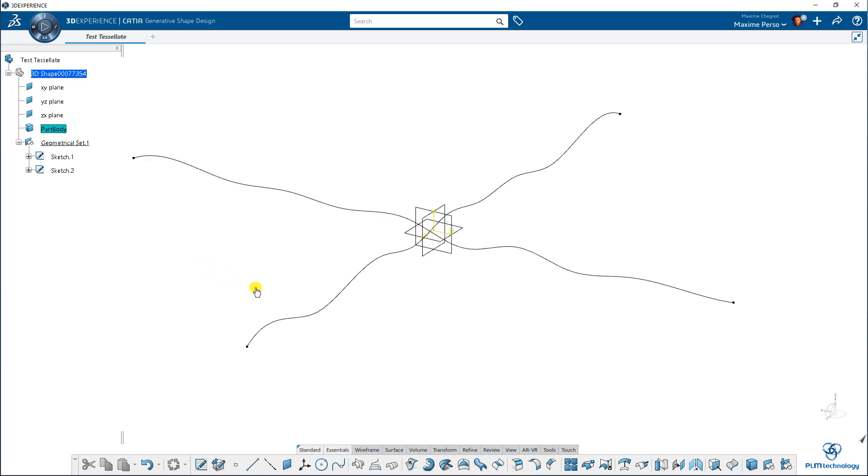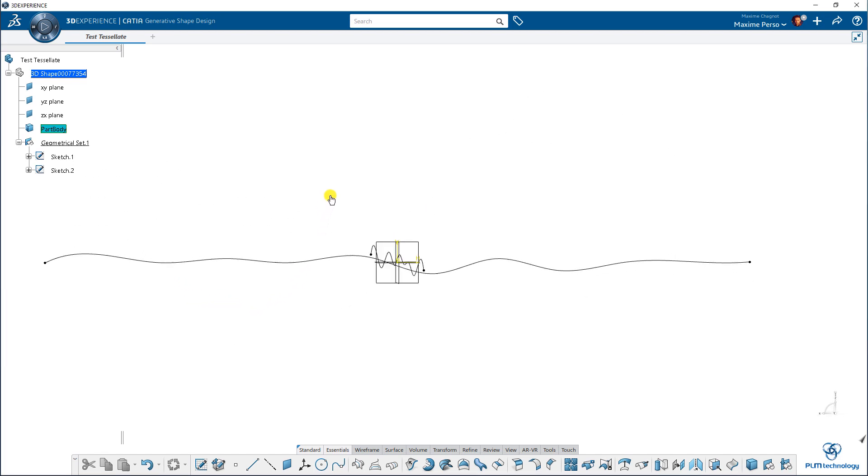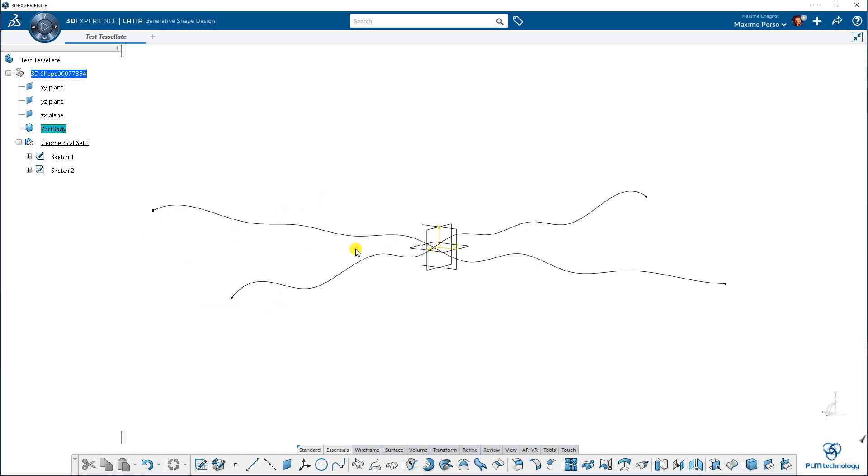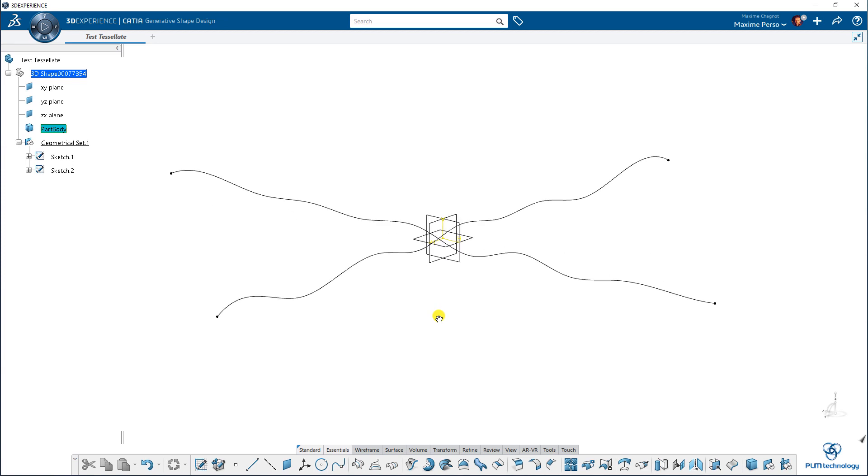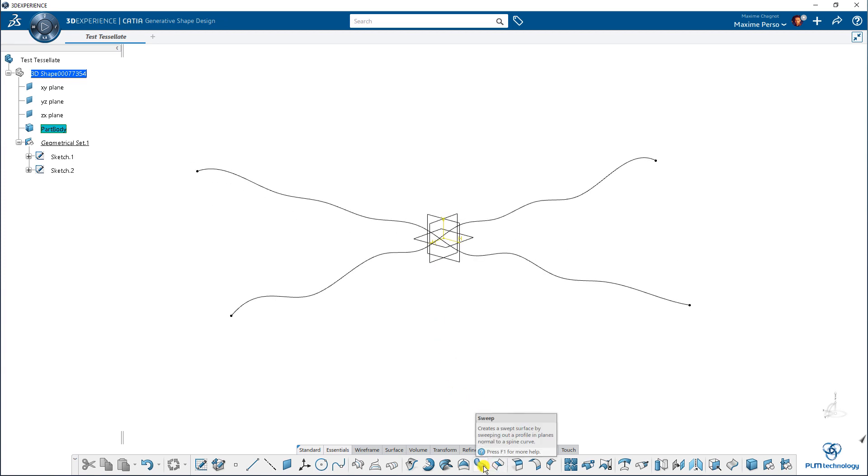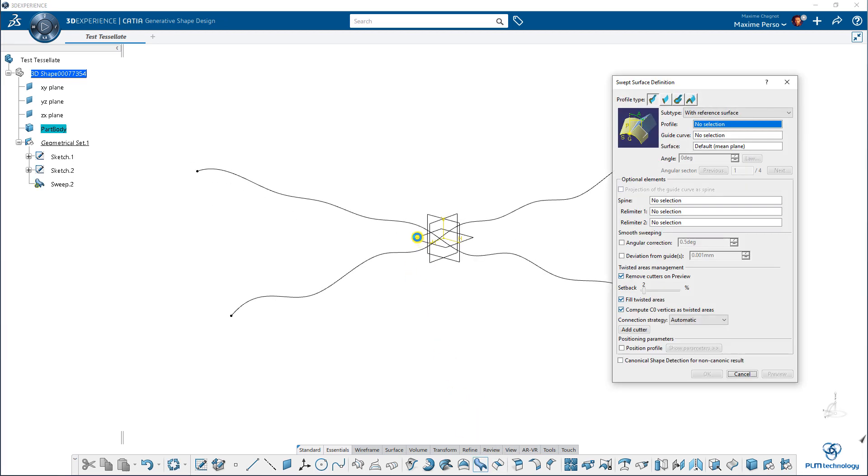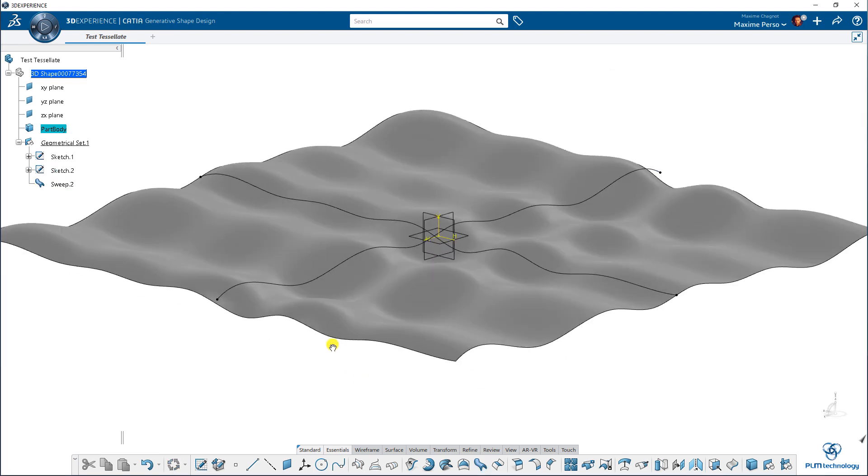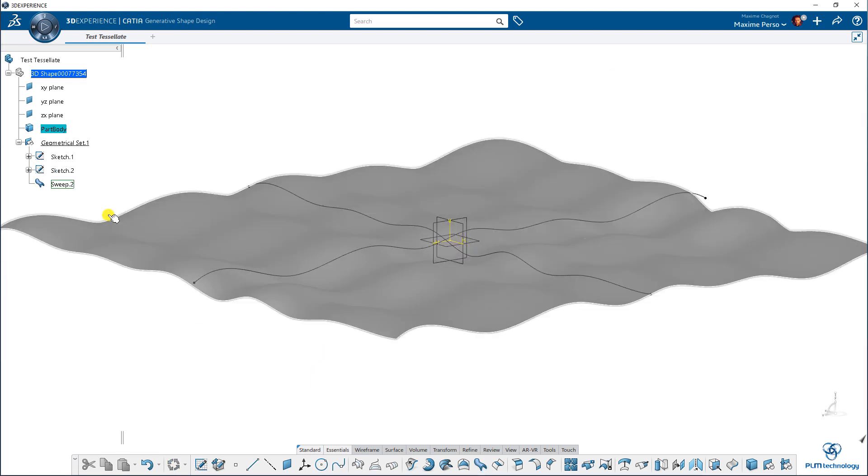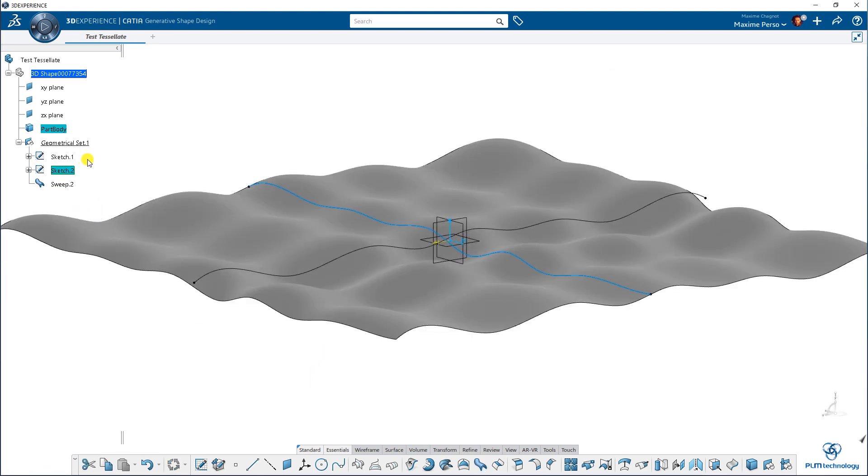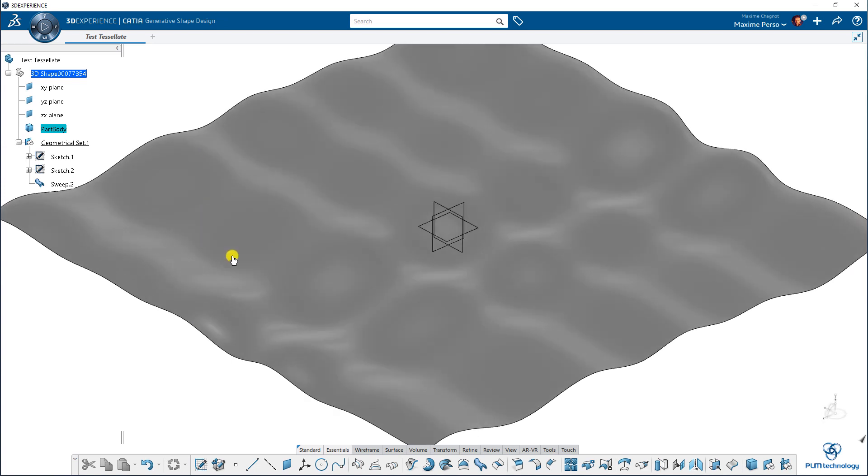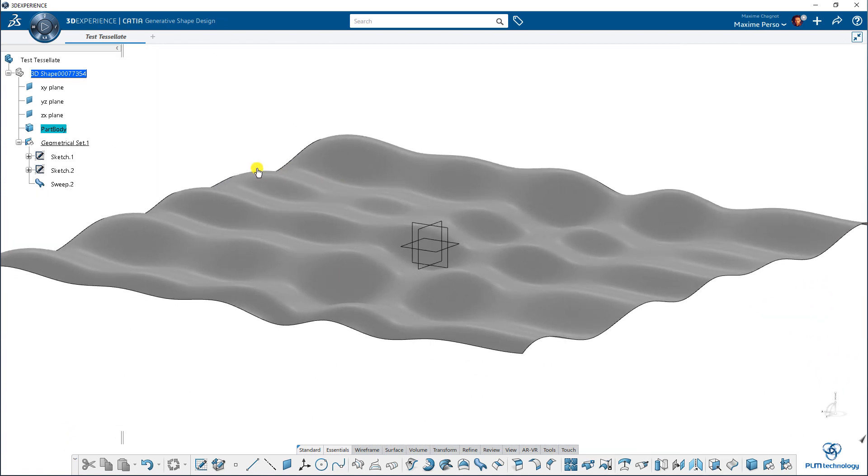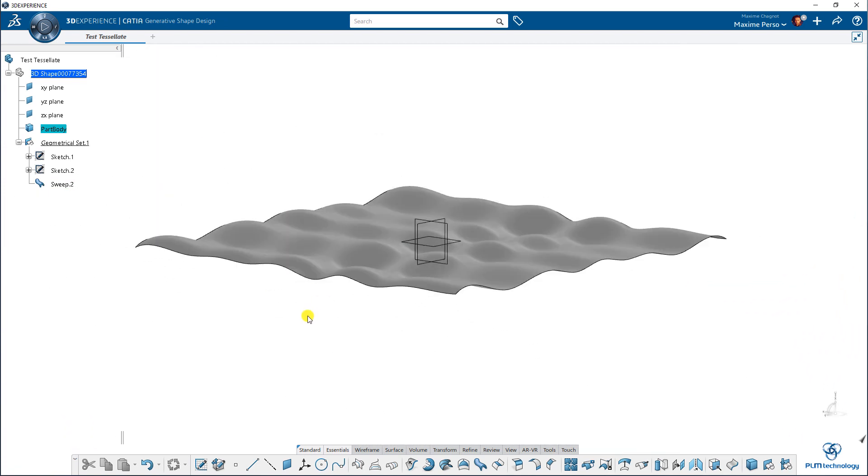Okay, so as you can see here I have two splines. I'm going to first make a shape with these two splines by using a sweep. As you can see it's a very rough shape but it's basically like a wave.